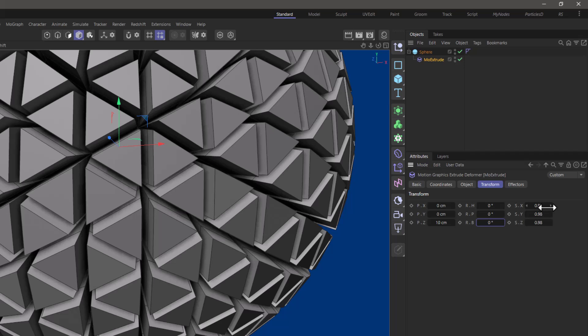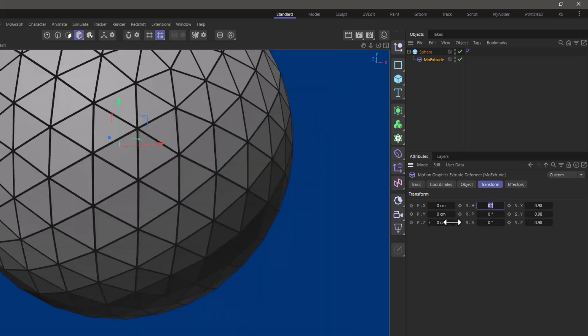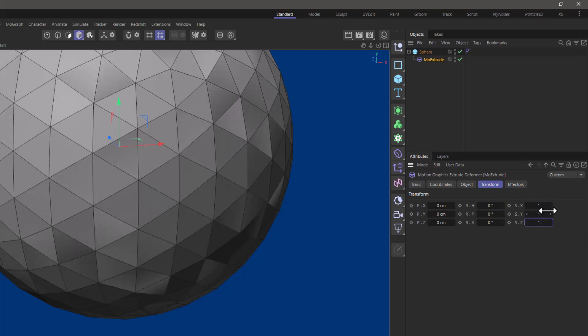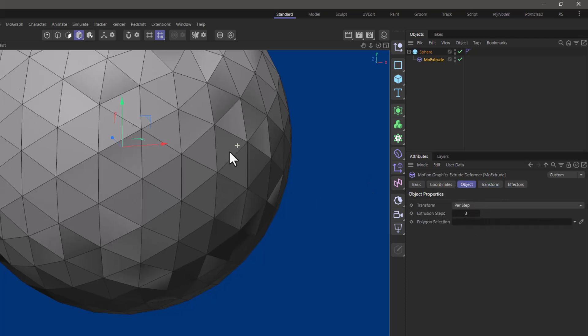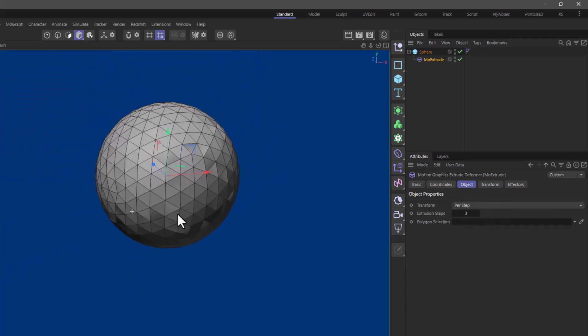Now what I do like about the MoExtrude is that you can go and reset all these and I'm going to set this to one and one and one. We're going to get these artifacts because we have polygons on top of each other. Don't forget we have three extrudes here but that's not important.